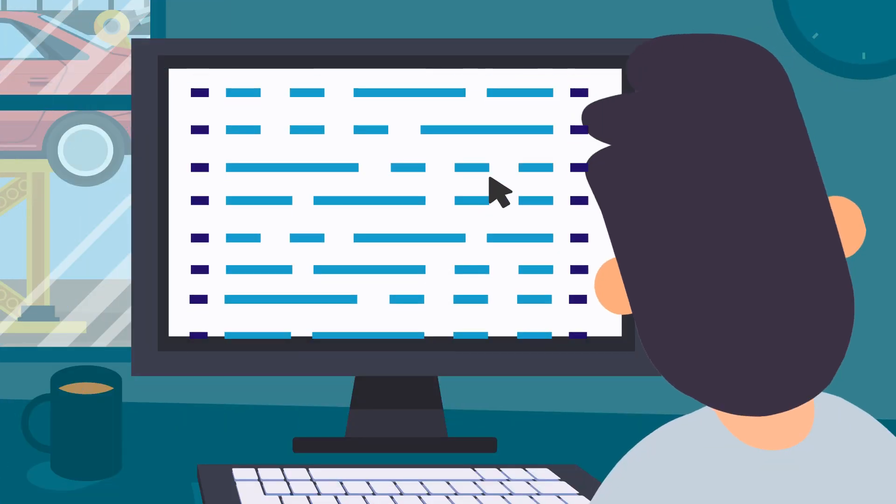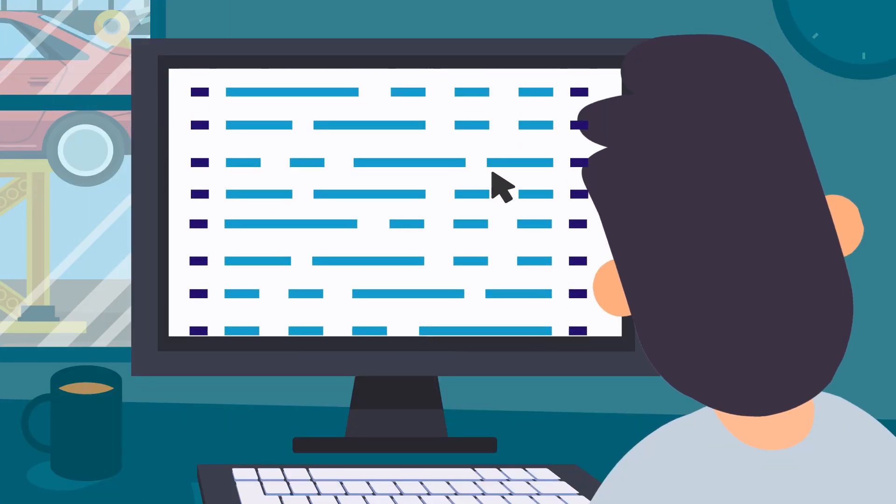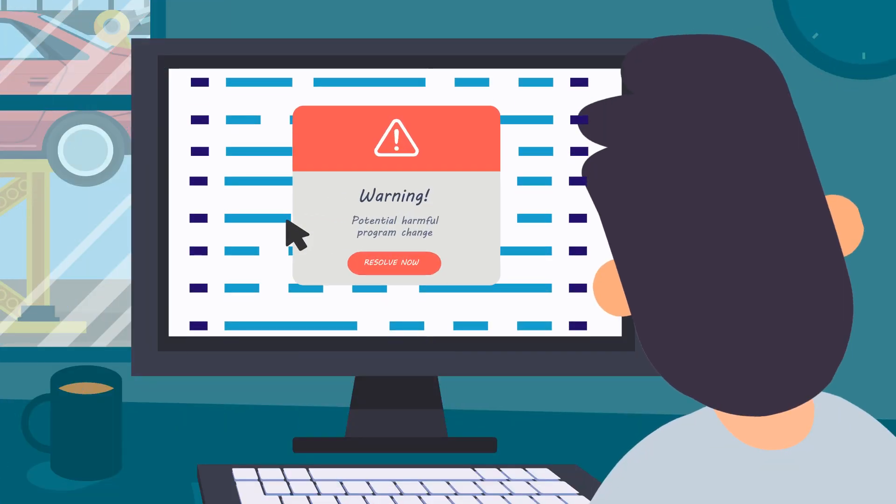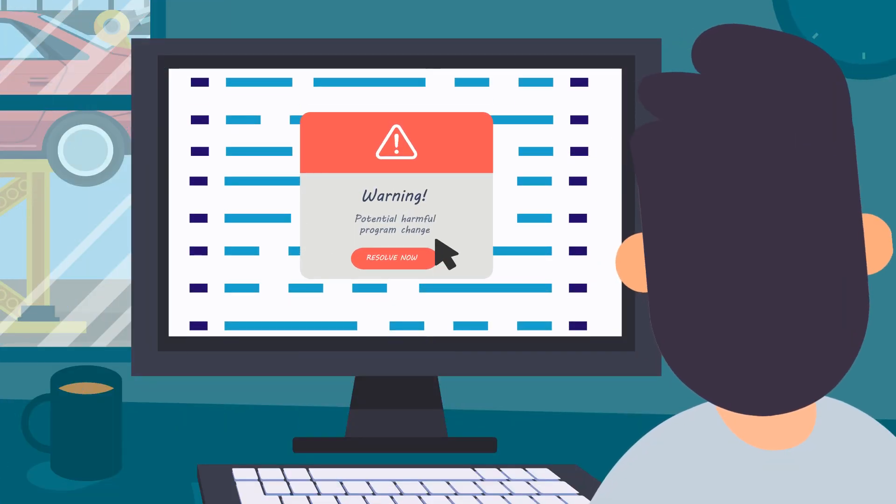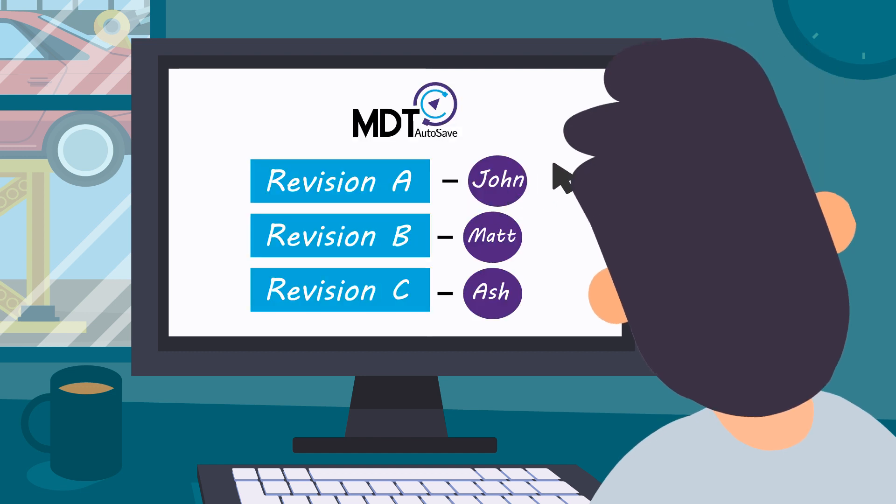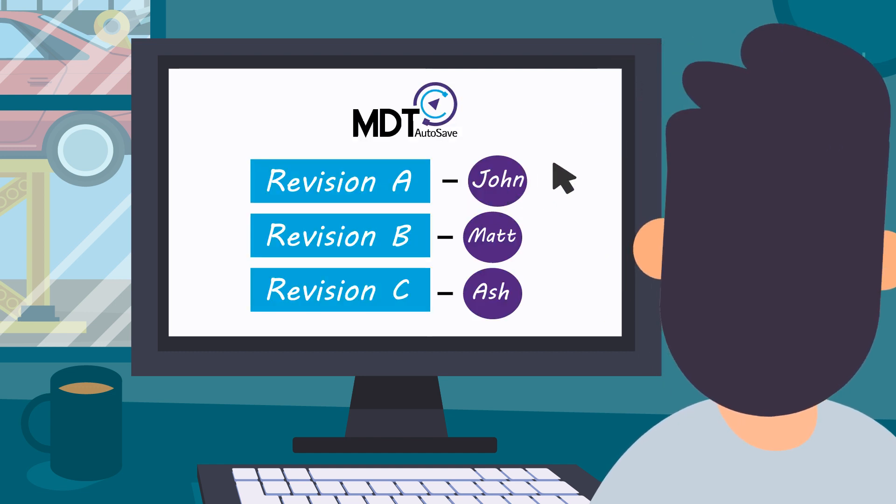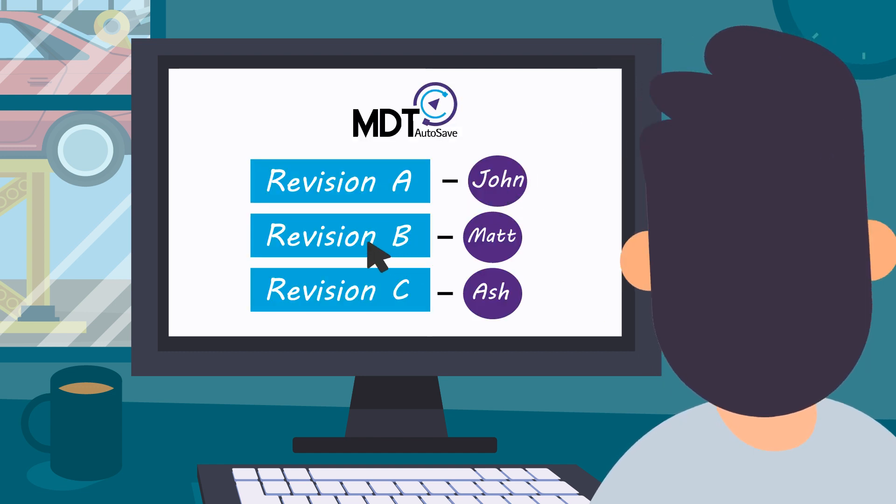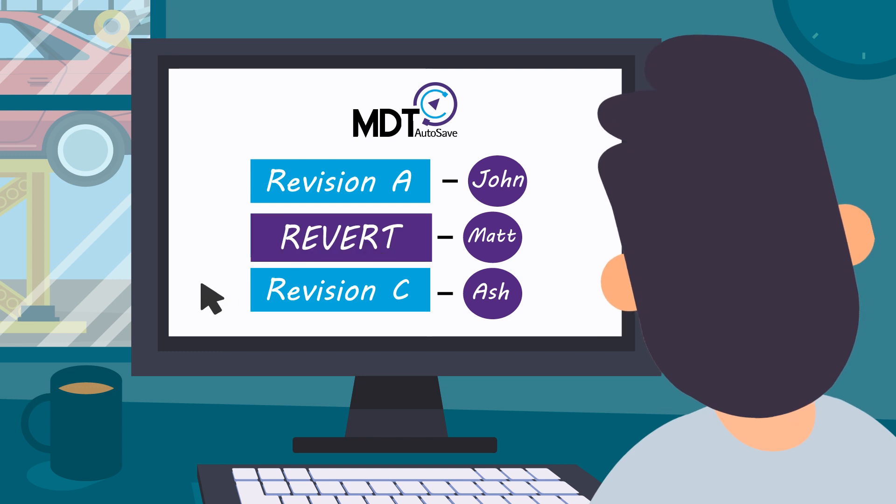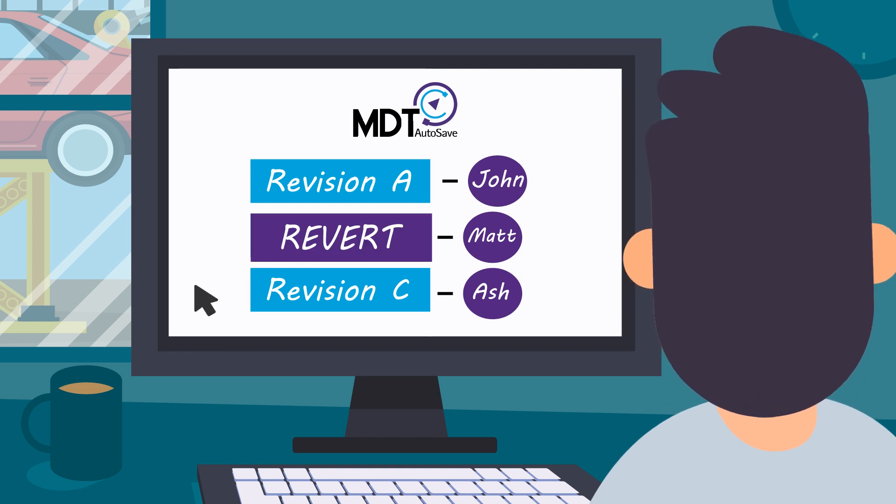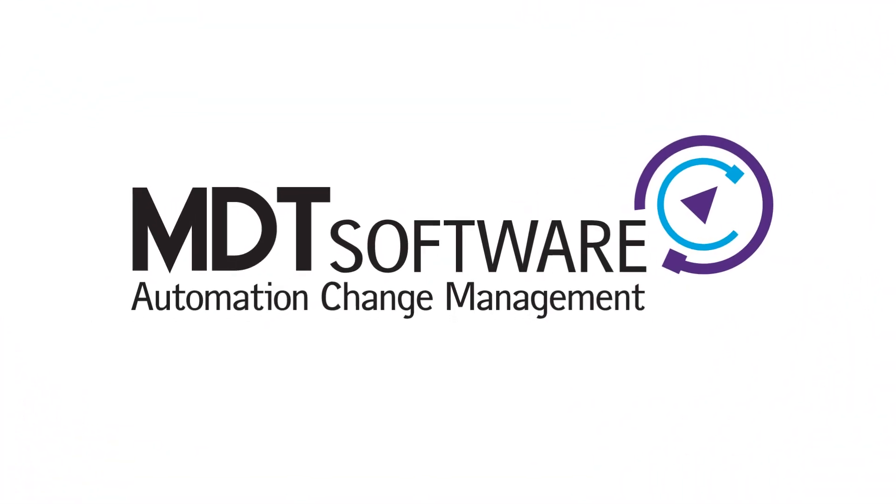And we help you recover quickly if a potentially harmful program change has occurred. Immediate access to all program revisions enables the plant to quickly restore the latest approved program.